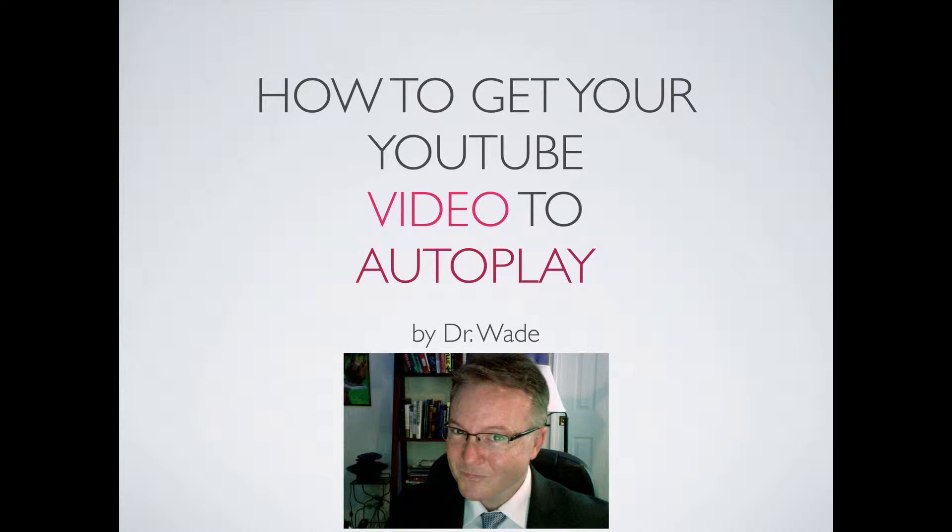You've made this great video. You put it either on a capture page, squeeze page, or on your blog, or just simply on YouTube. And chances are, there's a chance that the person might get there, see the title, and just not want to click play.